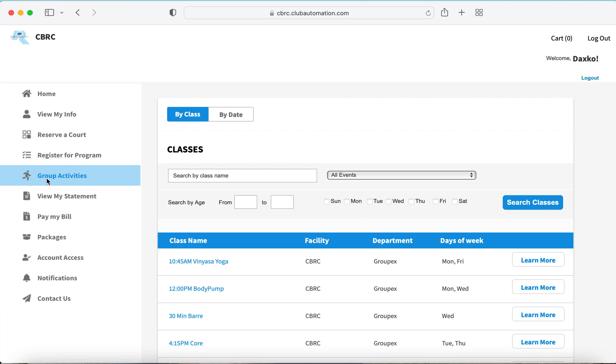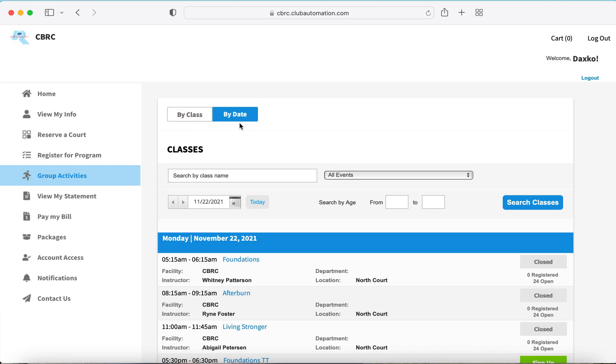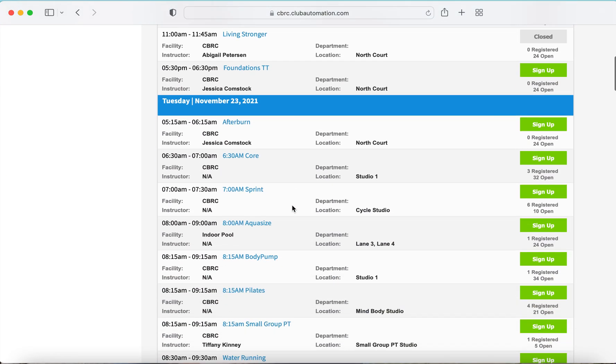This page will give you a list of all your different classes. We recommend you sort by date. This will give you a chronological order of classes.